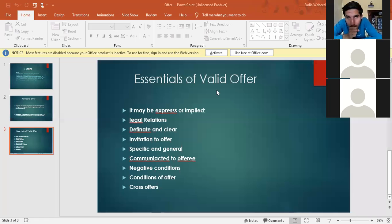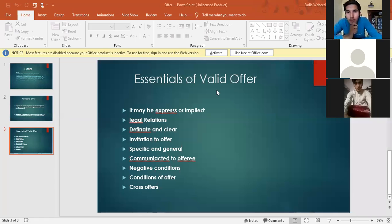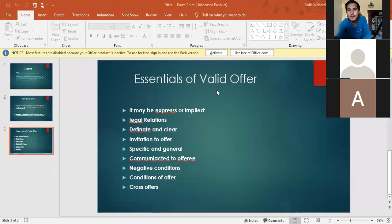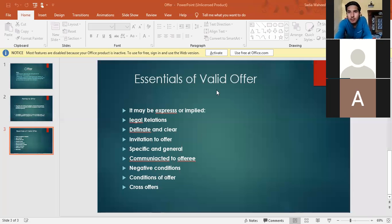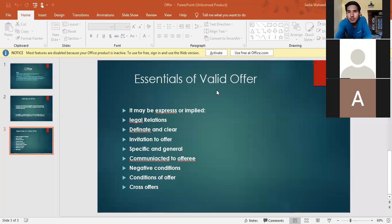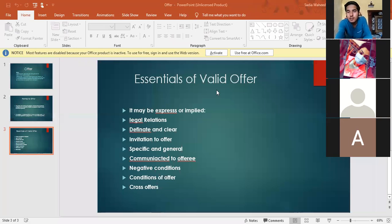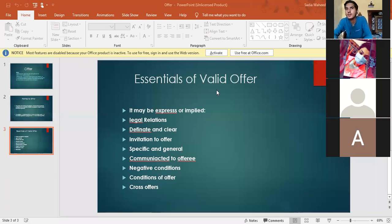Next one is offer versus invitation to offer. An invitation to offer is not an offer. In an invitation to offer, the person making the invitation only invites the other party to make an offer.